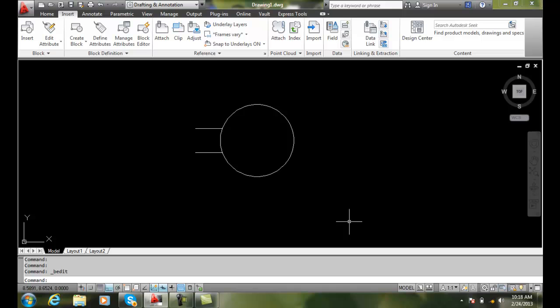To understand attribute modes, we need to go into the attribute definition dialog box and take a look at our attribute modes. But first, we have two methods of how we're going to work. One is if we just have graphics drawn, then we can actually go in and just define attributes.